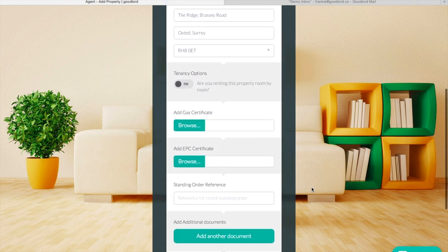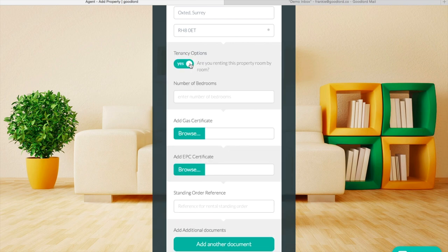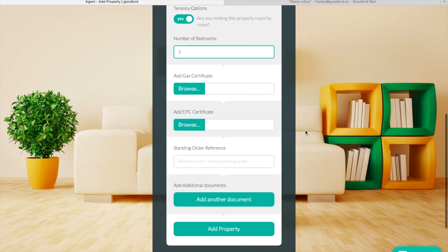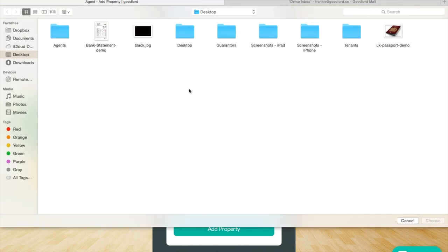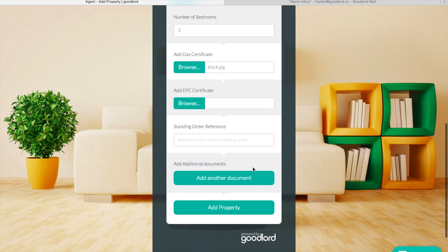If you let the tenancy room by room, you can switch the toggle to yes for tenancy options. This will enable you to create different tenancy terms for each room if you require it. At this stage you can also upload the EPC and gas certificate. Don't worry if you don't have these available when you're creating the tenancy — you can go back in and add them later.